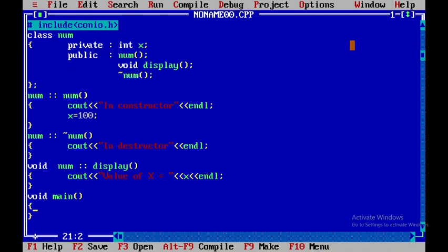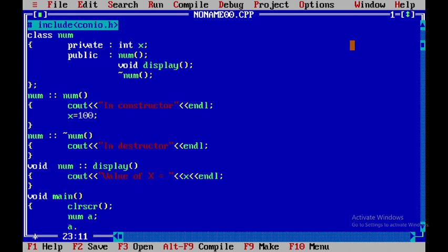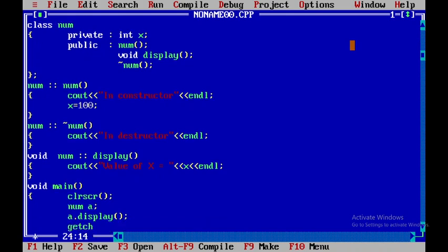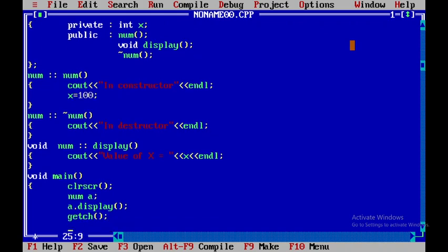Here I'm writing the code for void main. Within this I'll use the clrscr() function to clear the output screen, which is defined in conio.h. After that I declare an object — the class name followed by an object name — and then call the member function using object name dot member function name. Note that as soon as the object is created the constructor is called, and as soon as the function is over the destructor is called.